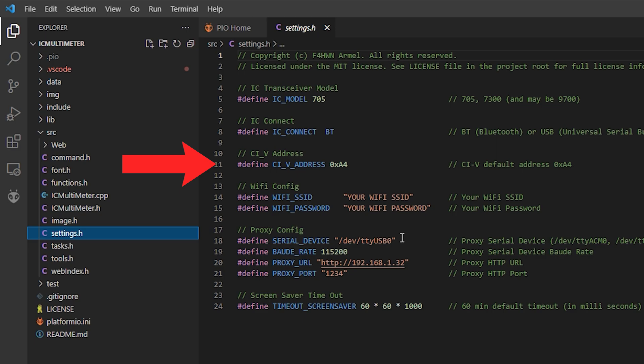Now the other settings here for Wi-Fi and proxy config are only used if you're using the Aproxy application for when you're using a 7300 or a 9700 via USB. As those radios don't have Bluetooth you would need to connect a USB cable between your PC and radio and then use a proxy application. However in this video I'll only be showing you the direct Bluetooth connection between the radio and the M5 stack.